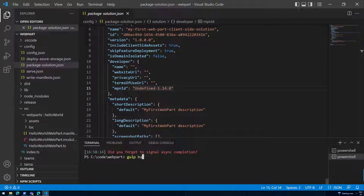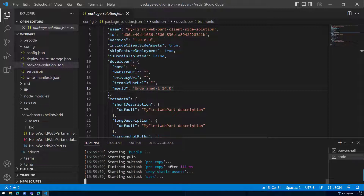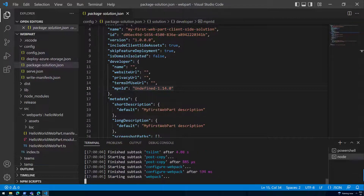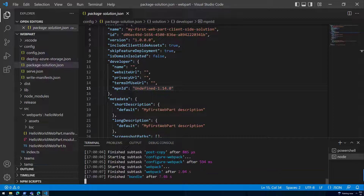Now let's do a quick packaging. I'm going to run gulp bundle. Gulp bundle repackages and recreates the TypeScript files, transforming them into JavaScript files, making everything ready to be packaged and deployed using the SharePoint Framework solution package.